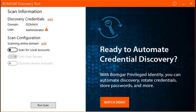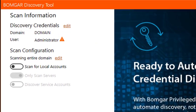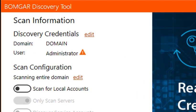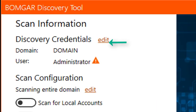Let's go ahead and take a look at the Discovery Tool in action. The Discovery Tool will auto-populate the domain and user fields with the domain and user that you are currently logged in as. You can change either by clicking the Edit button next to Discovery Credentials.